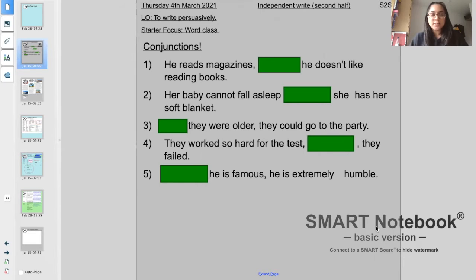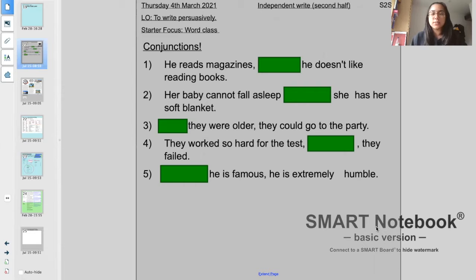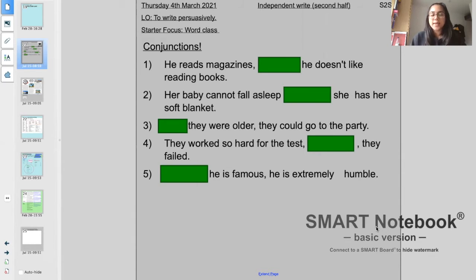Before we get on to that, can you have a go at the starter? We've got five questions here and I am testing your knowledge on conjunctions. Which conjunctions will go in the blank spaces within these sentences? I've made some of these spaces a lot bigger than the actual words, just to test you a little bit. Pause the screen, have a go at these five starter questions and then I will reveal the answers.